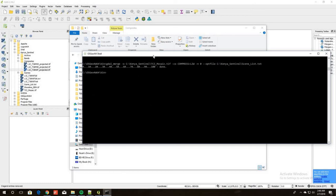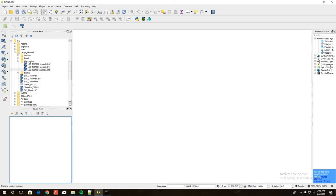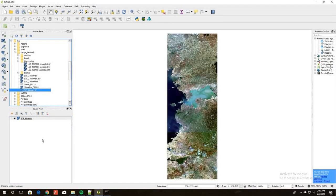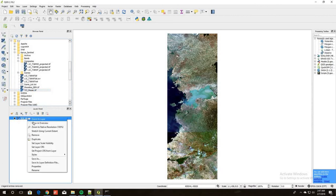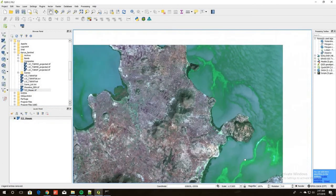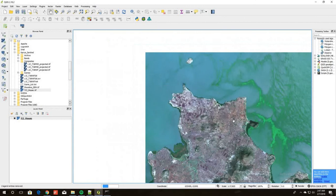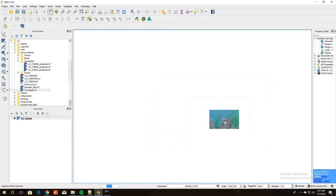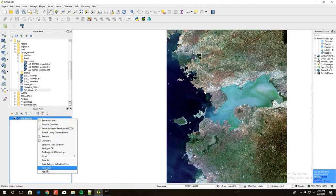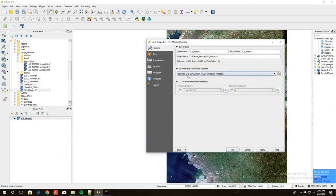Go into QGIS, bring in the mosaic image by dragging and dropping it in. It looks good — it's all one image, everything seems fine. Right-click and zoom to the resolution, pan around, and it looks fine. Right-clicking on it and going to properties confirms it is in EPSG 3857 — the coordinate system we projected everything into. So there you go.